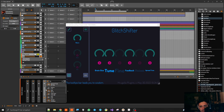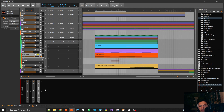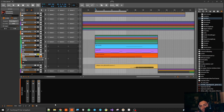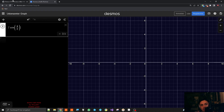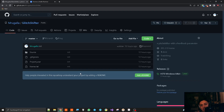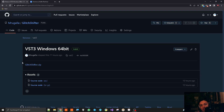So now this is the plugin. In order to get it — and I'm not even sure if I mentioned this yet in this attempt at making the video, I attempted it multiple times — just in case: on my GitHub page you can click on Glitch Shifter, go to the releases page, and download a zip file which contains the VST3 file for Windows 64-bit.